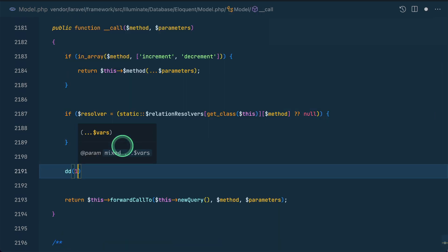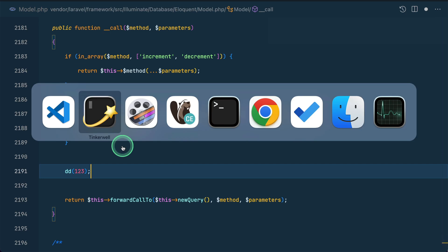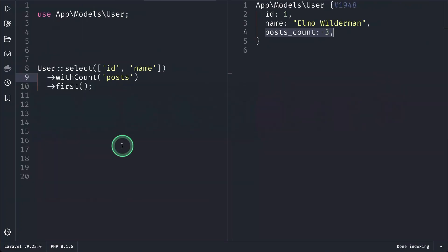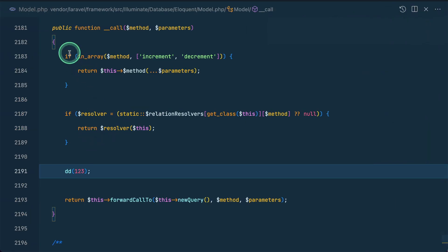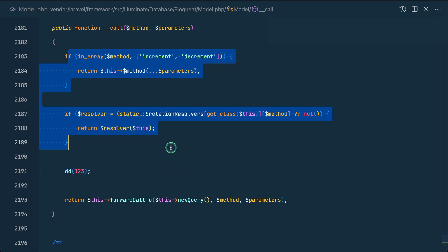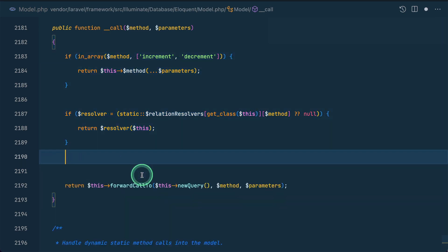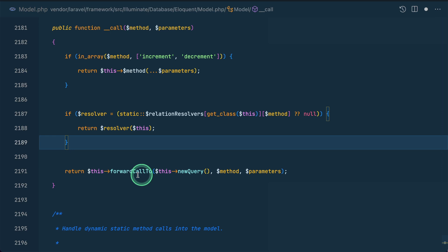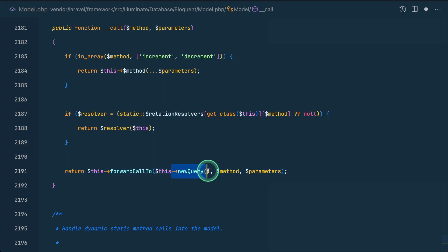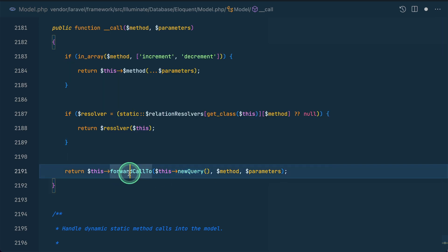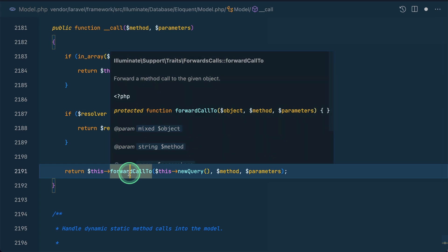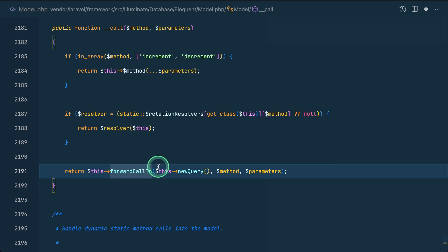Which is present over here. So it will execute this method. I have already looked into it, and if I just do dd over here 1, 2, 3 like this and come here and run, then you will see that it will not go into these if conditions. It will call this. So let me just remove this dd and it will forward this call to this newQuery.